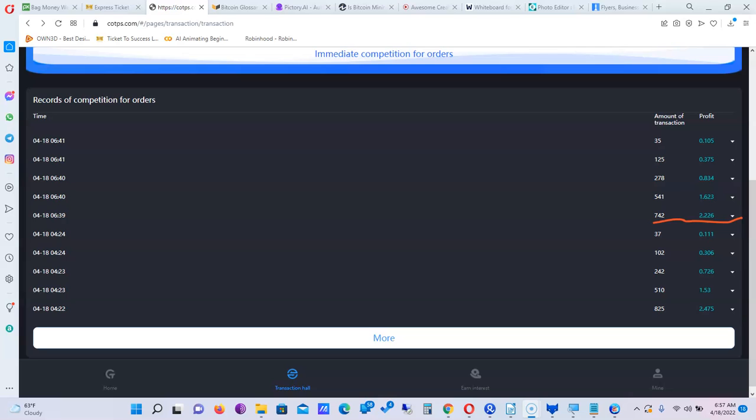We have $541 Tether that was sold for me - I didn't have to do anything, the system did it all - and I made $1.62. We have $278 and I made a total of 83 cents. I have $123 USDT sold, made 37 cents, and the smallest transaction was $35 USDT that was sold on my behalf for 10 cent profit. I don't know anywhere you can get this passive income.